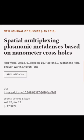This article was authored by Han Wang, Li Xiu Liu, Xiao Qing Liu, and others.